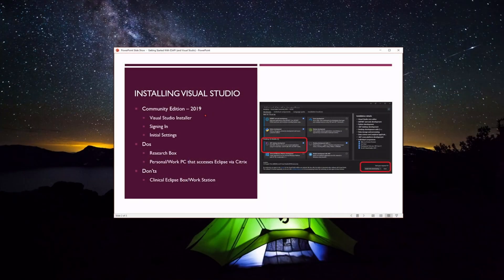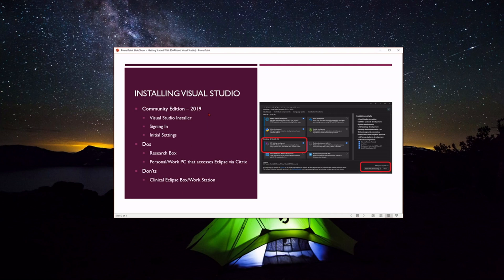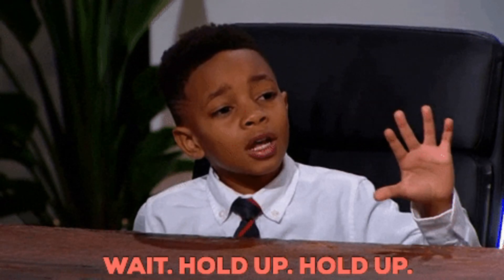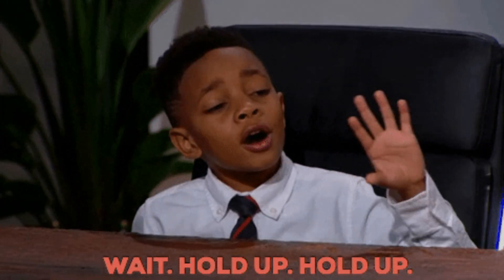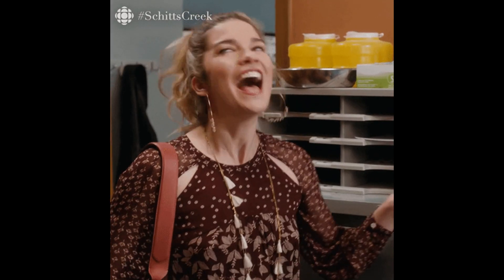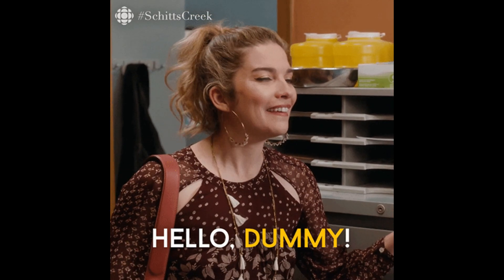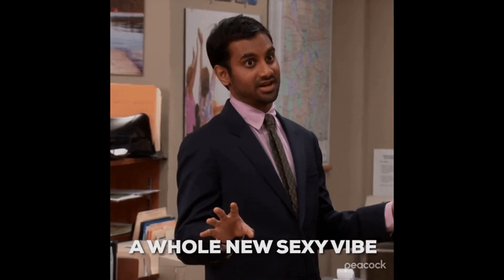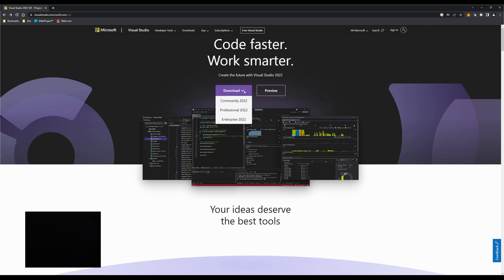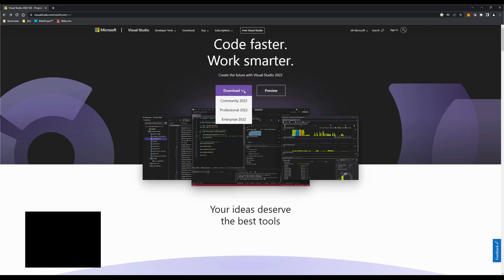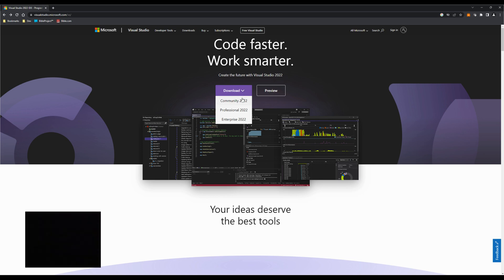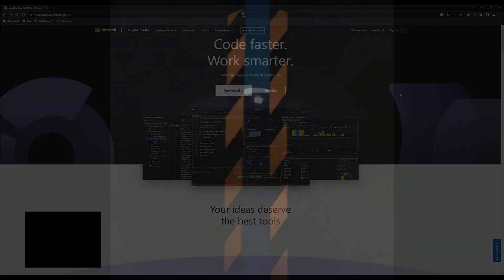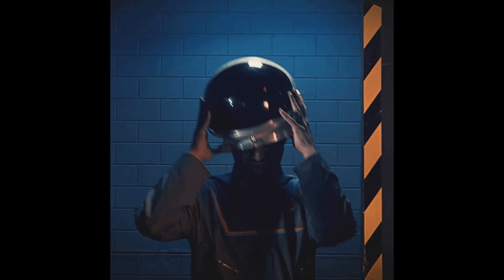We're going to be using the Community Edition version 2019. Hold up. Stop right there. You're listening to OldMe. OldMe is dumb. OldMe uses Visual Studio 2019 or even 2017. Instead, be like new me and use version 2022. You're going to go to visualstudio.microsoft.com and you're going to download the Community 2022 edition and just follow the steps from there. Now, back to your previously scheduled program.